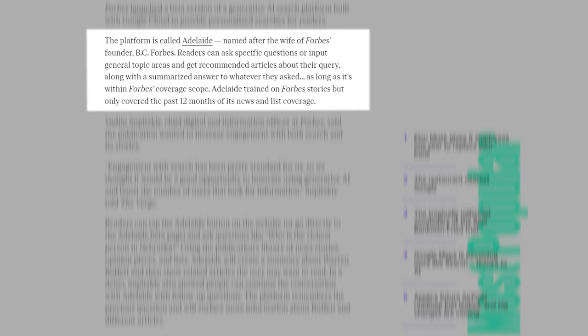Readers can ask specific questions or input general topic areas and get recommended articles about their query, along with a summarized answer to whatever they asked, as long as it's within Forbes' coverage scope. Adelaide trained on Forbes stories but only covered the past 12 months of its news and list coverage.